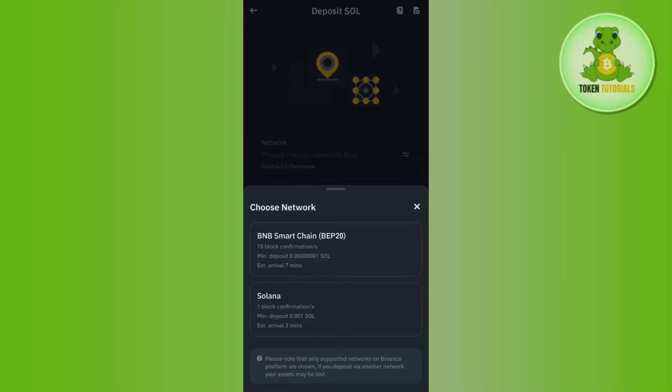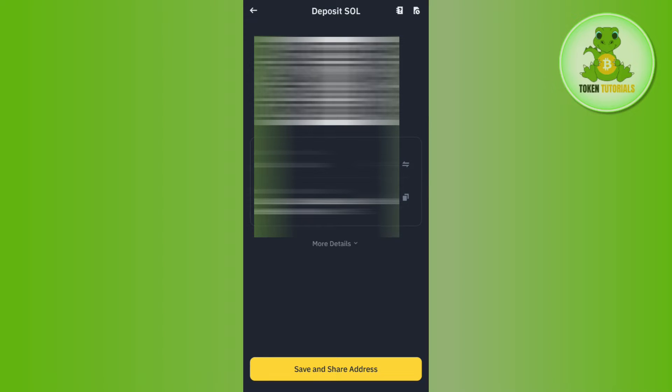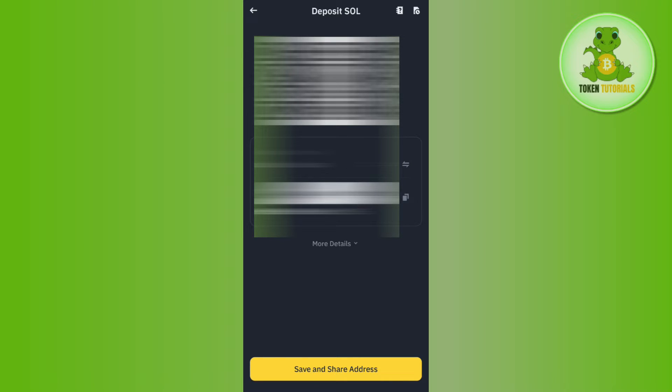Once you have found Solana, simply tap on it. After that, you will be asked to choose the network, so among the given networks you will have to tap on SOL, and then you will be able to see the QR code as well as the deposit address of Solana network. Now over here you need to tap on this copy button right next to the address.